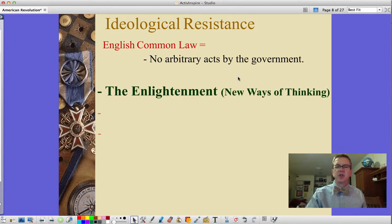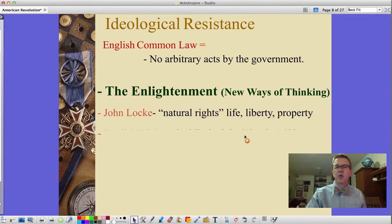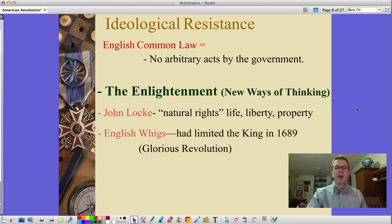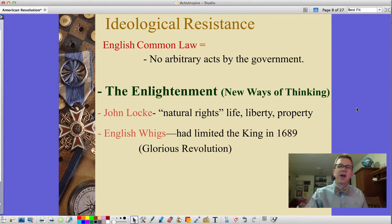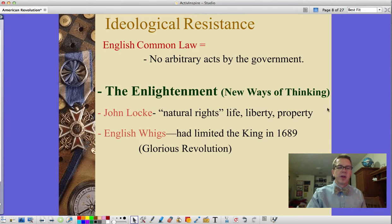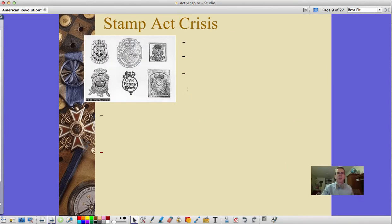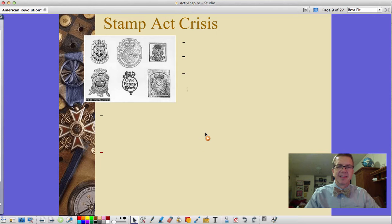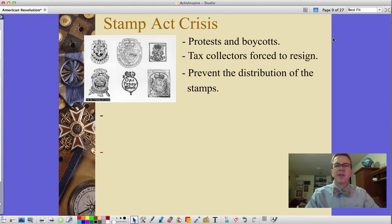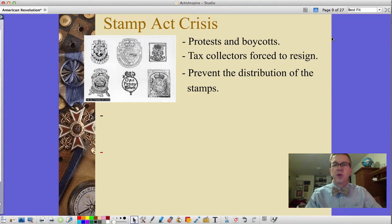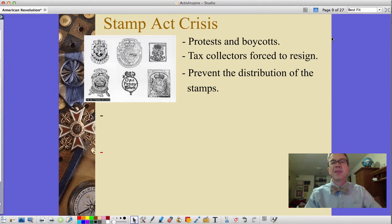Enlightenment thinking had entered colonial minds — John Locke's natural rights of life, liberty, and property, and the example of the English Whigs who had limited the king during the 1689 Glorious Revolution. The Stamp Act then created a crisis in the colonies. There were protests and boycotts, tax collectors were forced to resign, and colonists largely prevented the distribution of the actual stamps themselves.